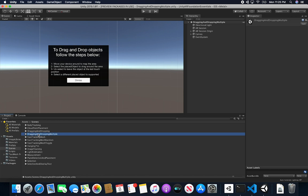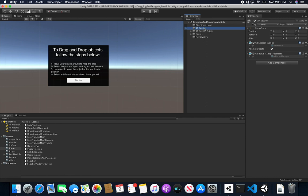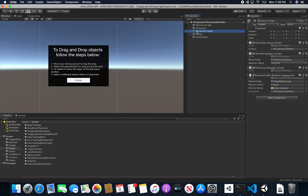Keep in mind I already checked this scene and it's available on GitHub under the Unity AR Foundation Essentials. I also have it on Patreon. Once you open this scene, these are some of the things I changed. The dragging and dropping scene is exactly like this one except for one thing. I still have a Directional Light, an AR Session just like in the previous videos, and an AR Session Origin.